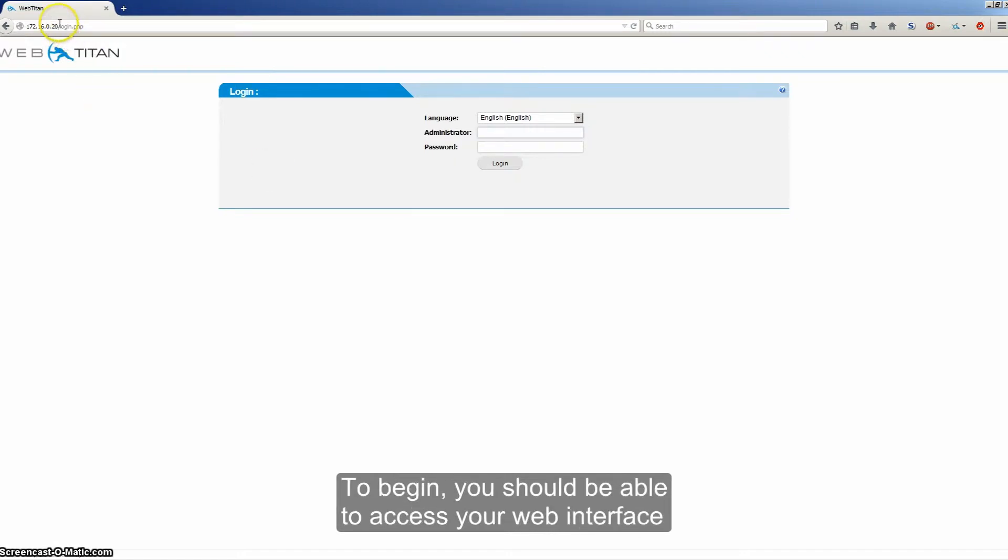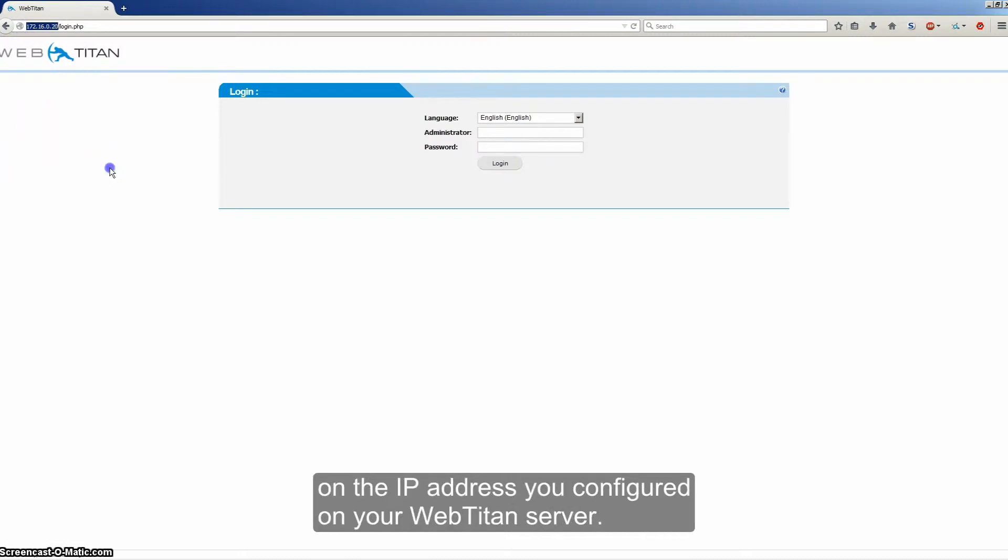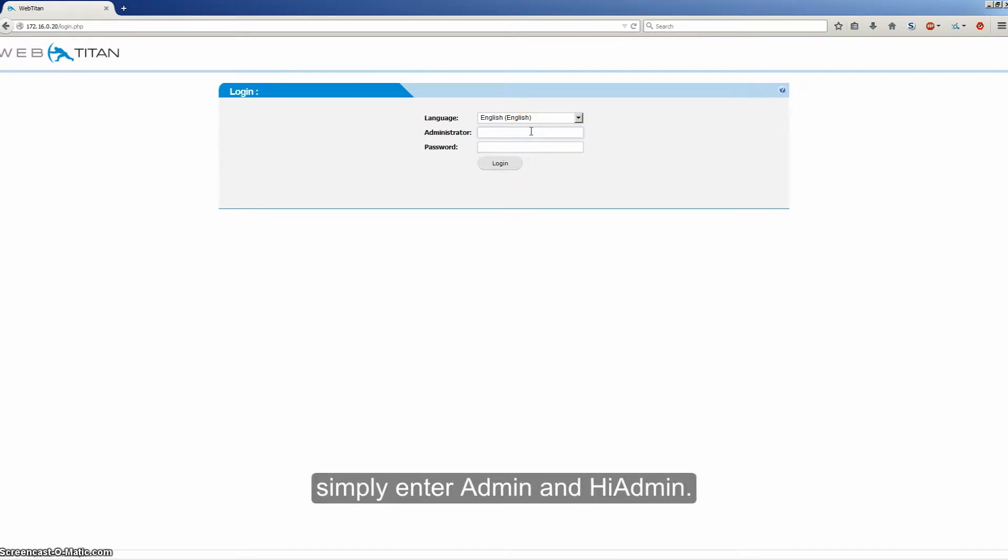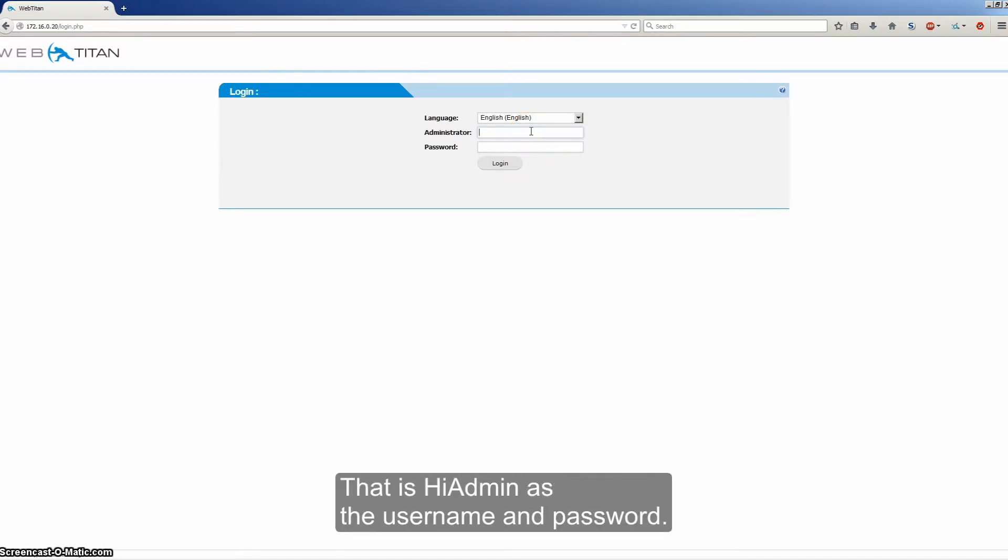To begin, you should be able to access your web interface on the IP address you configured on your WebTitan server. When you get to the login page, simply enter admin and hiadmin, that's h-i-a-d-m-i-n as the username and password.